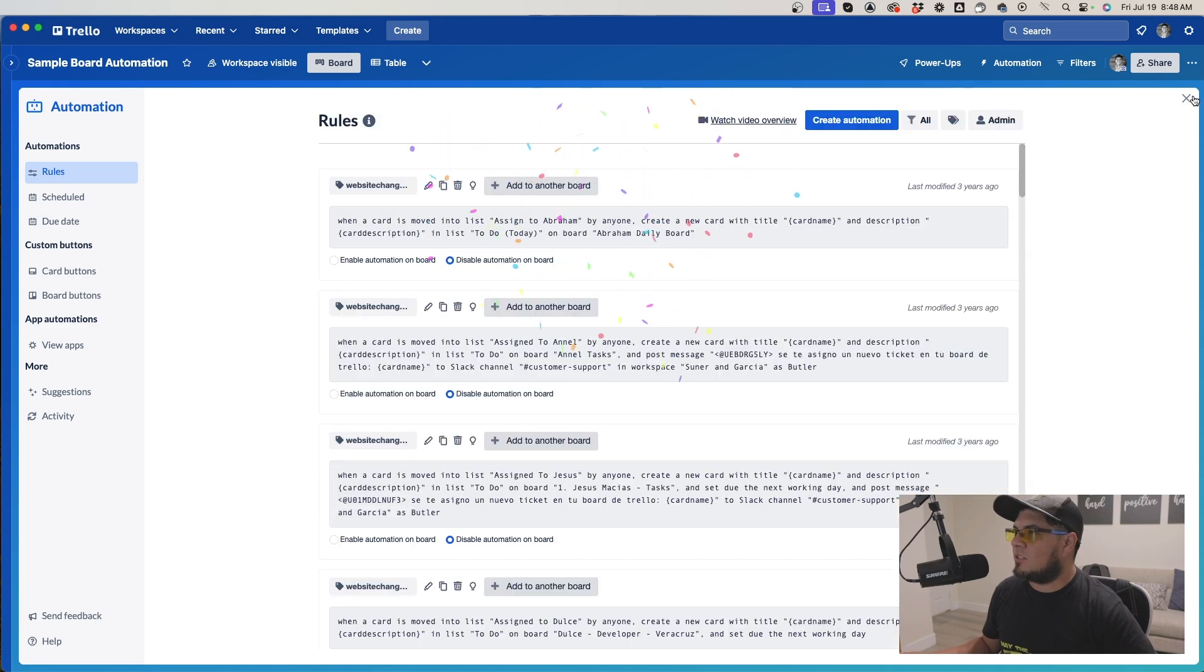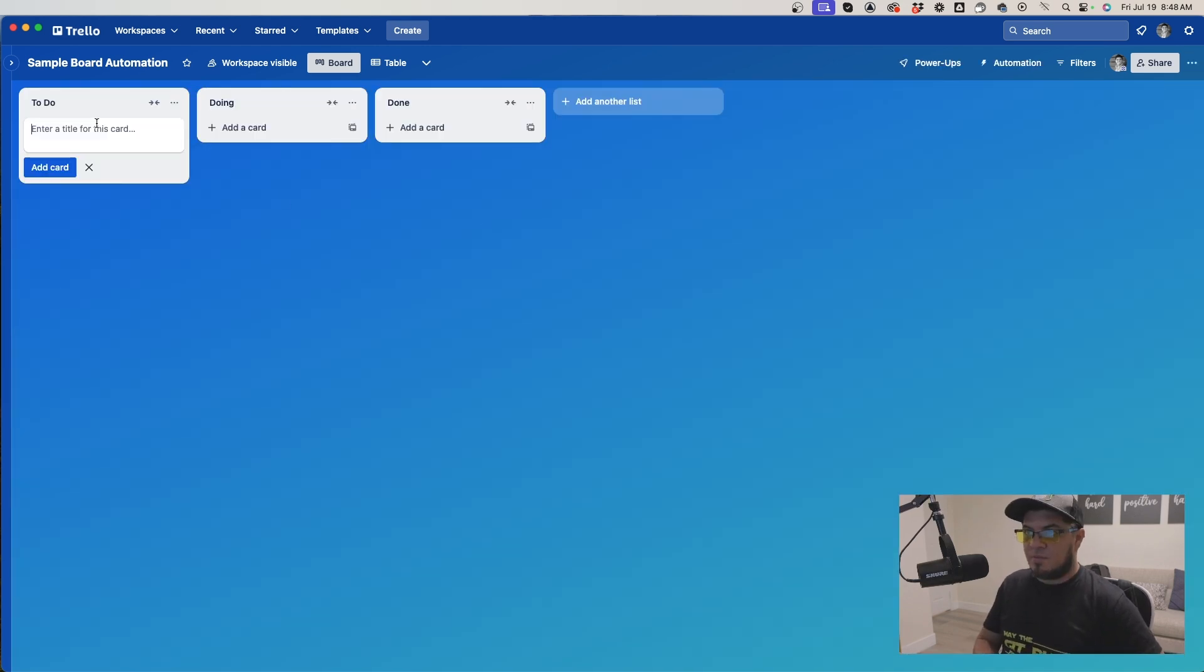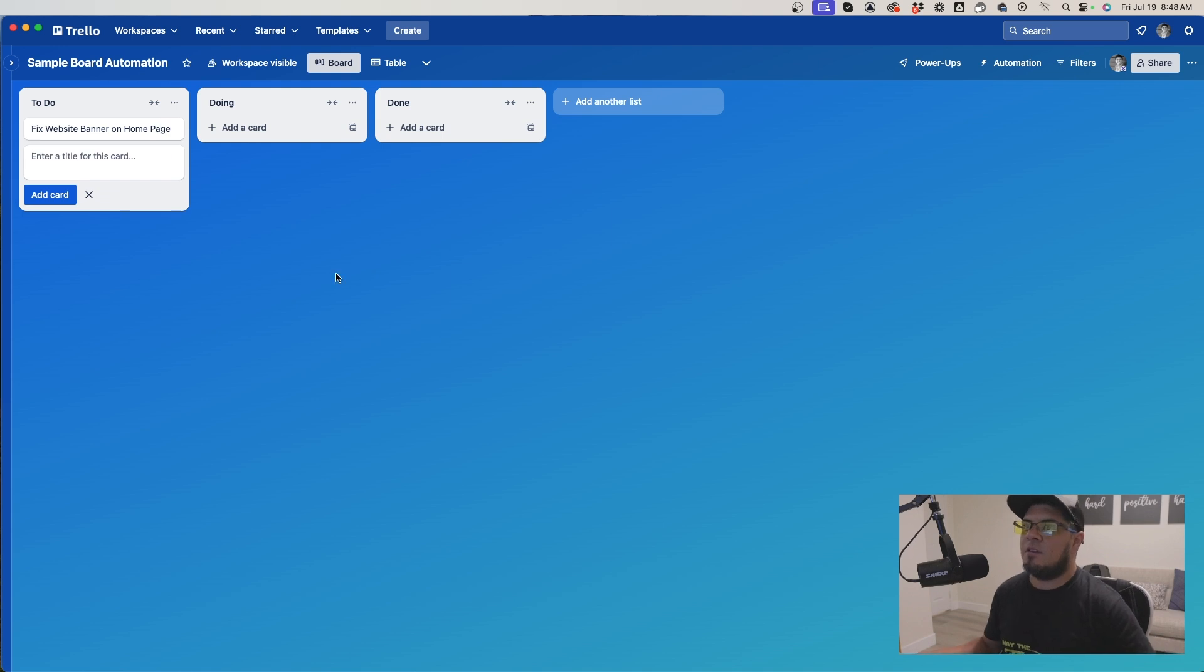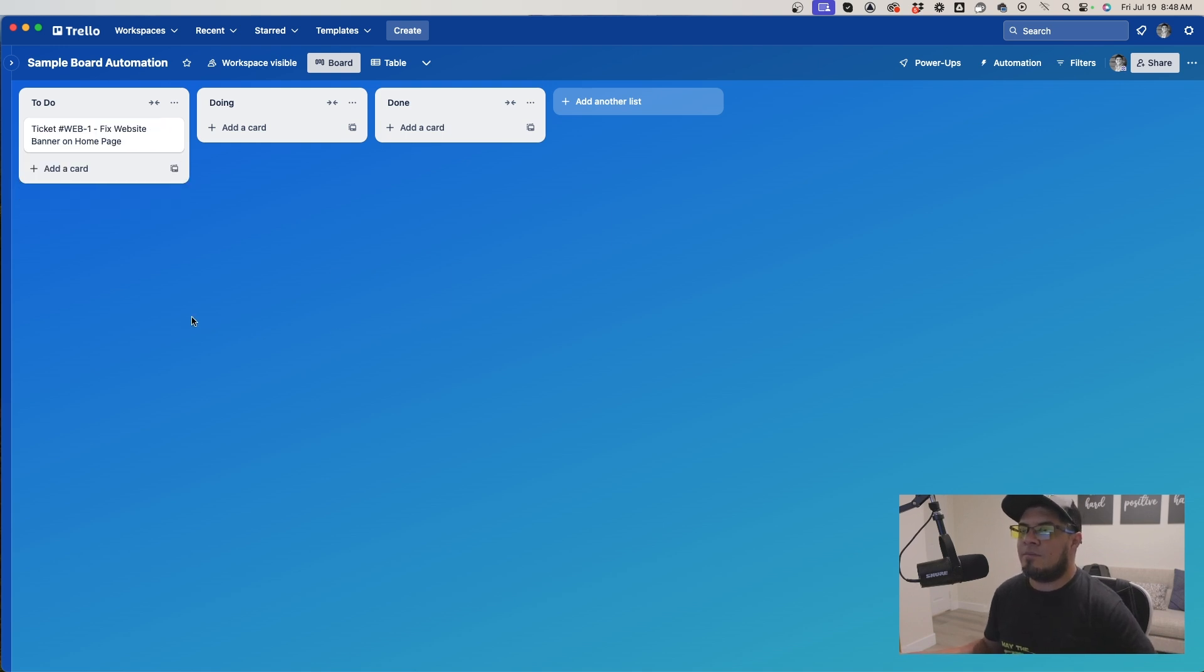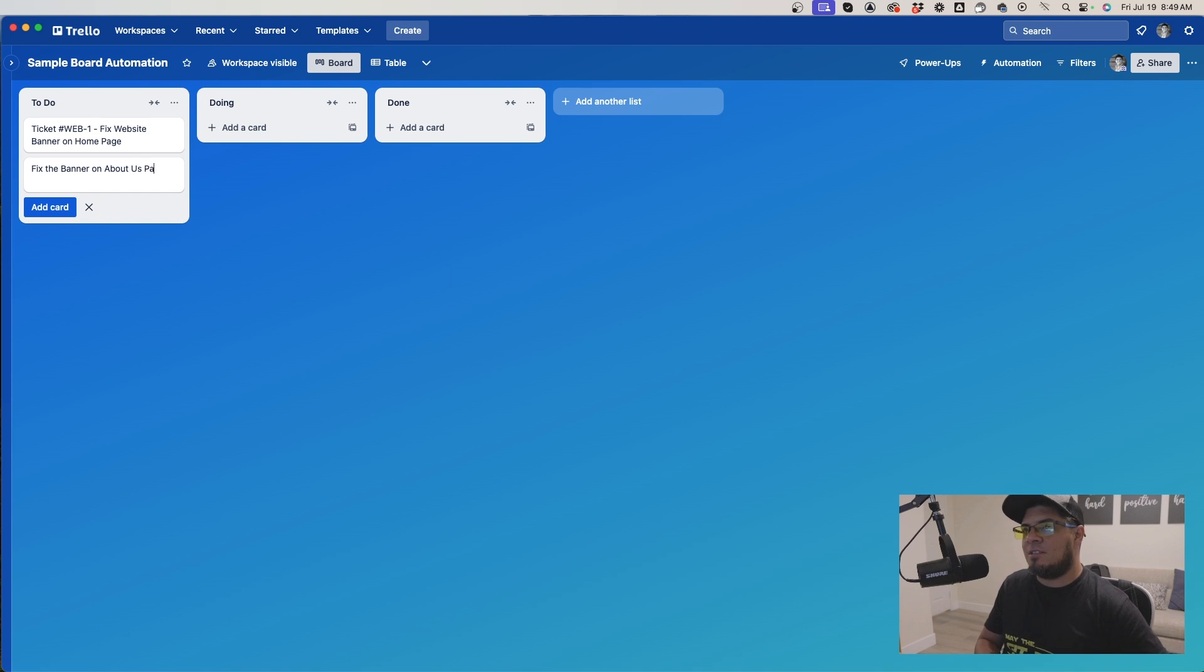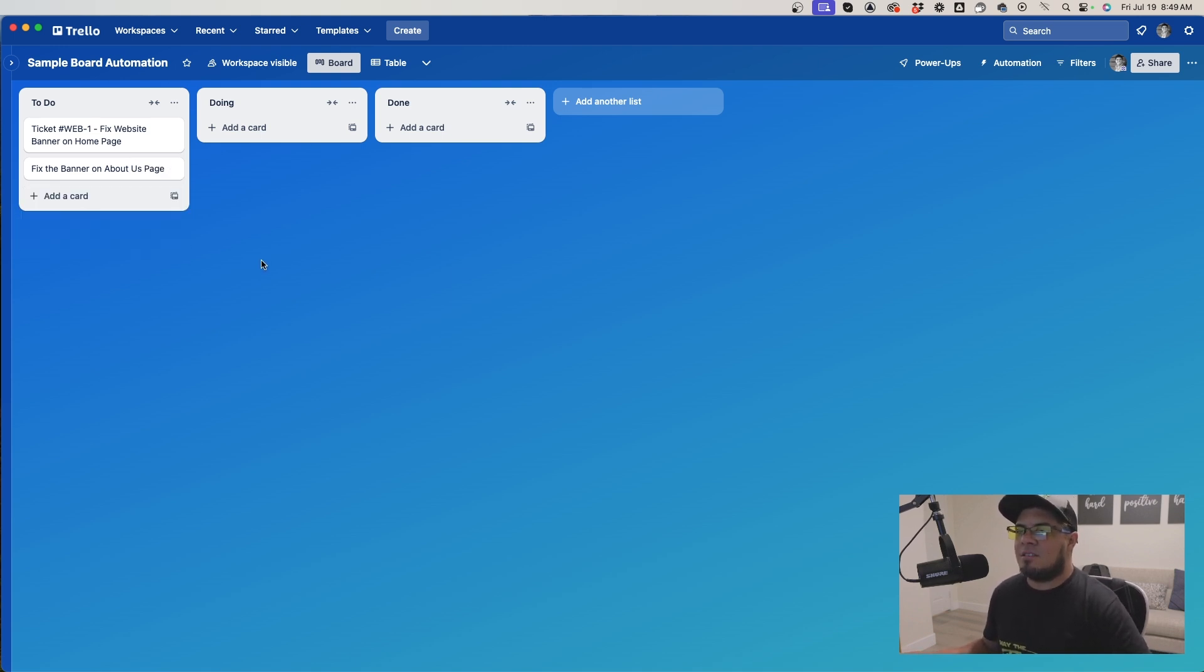Alright, let's test it out. When you create a card like 'fix website banner on homepage,' this will rename the card to web-1. Another example: 'fix the banner on about us page' becomes web-2. This is what it does.